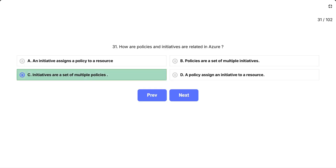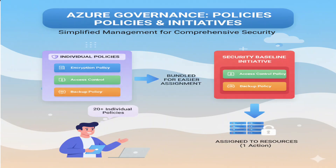Let's break this down step by step. In Azure governance, we work from small to large. Policies are individual rules, and initiatives are collections of related policies. If you want to enforce comprehensive security across your organization, you wouldn't want to assign 20 individual policies one by one. Instead, you create an initiative called Security Baseline that bundles all those security policies together. Then you can assign this entire initiative to your resources with just one action.